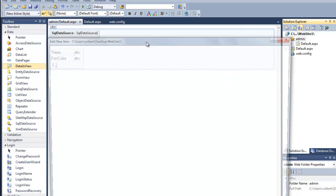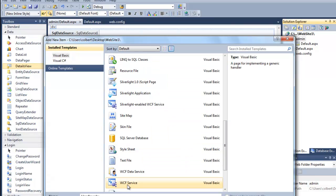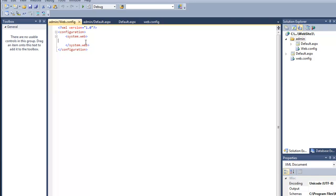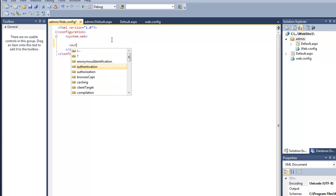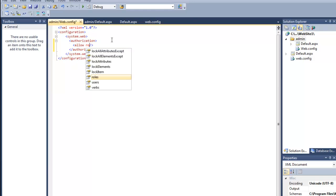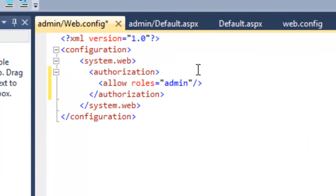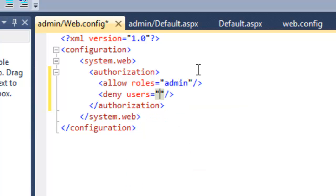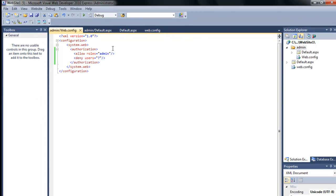If you'll remember from the roles assignment, we need to have a web.config file in the admin folder to lock out the roles that shouldn't be in there. Within system.web I can do authorization — I want to allow the role 'admin' and I want to deny unauthenticated users. That should look familiar from your roles-based security assignment.